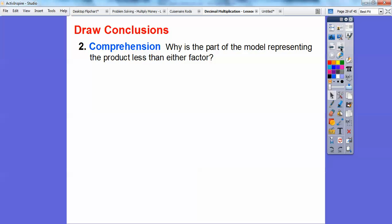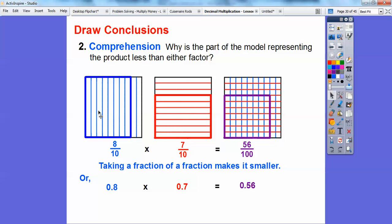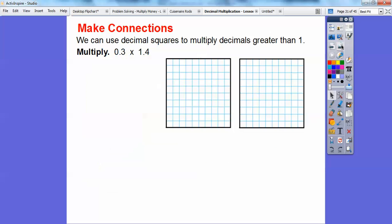Why is part of the model representing the product less than either factor? When we multiplied 8 tenths times 7 tenths, it gave us this small piece, which is 56 one-hundredths. When you take a fraction of a fraction, it keeps making it smaller. So 8 tenths times 7 tenths is 56 hundredths, and that's less than 70 hundredths or 80 hundredths. Taking fractions of fractions just makes them smaller and smaller.